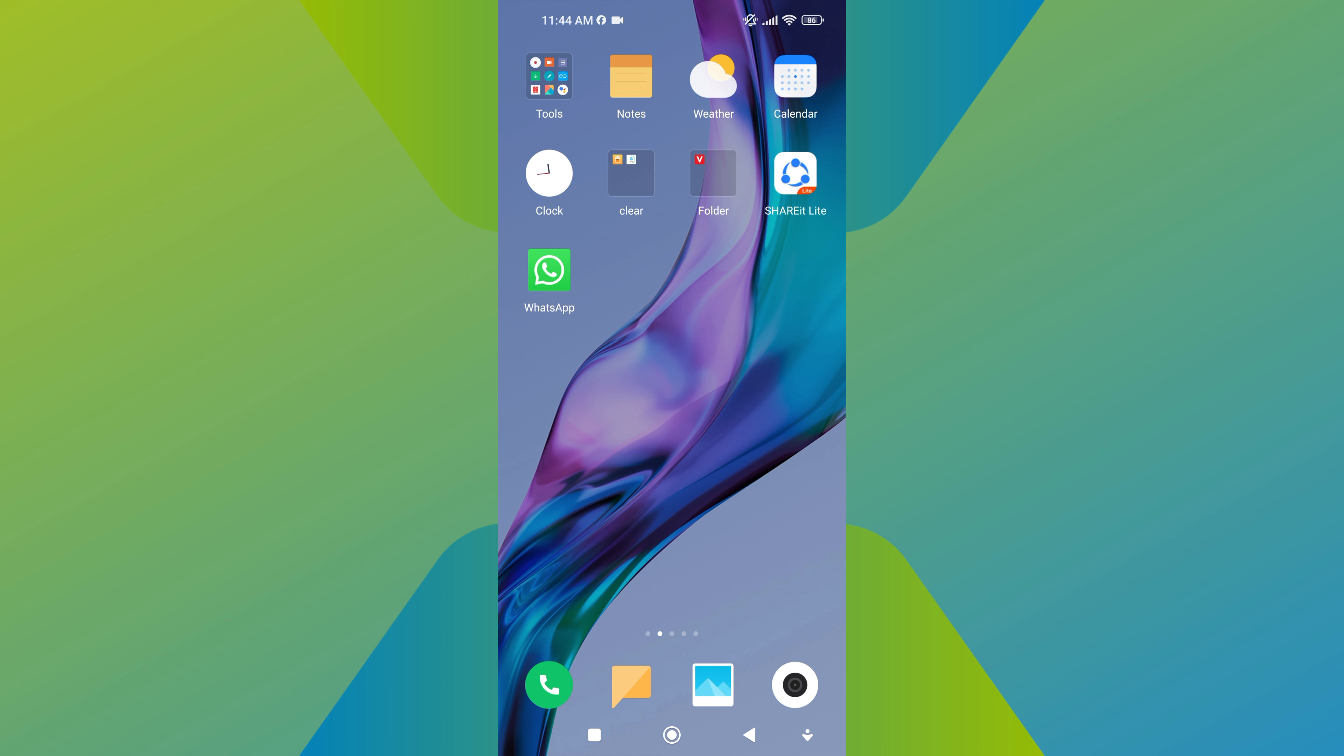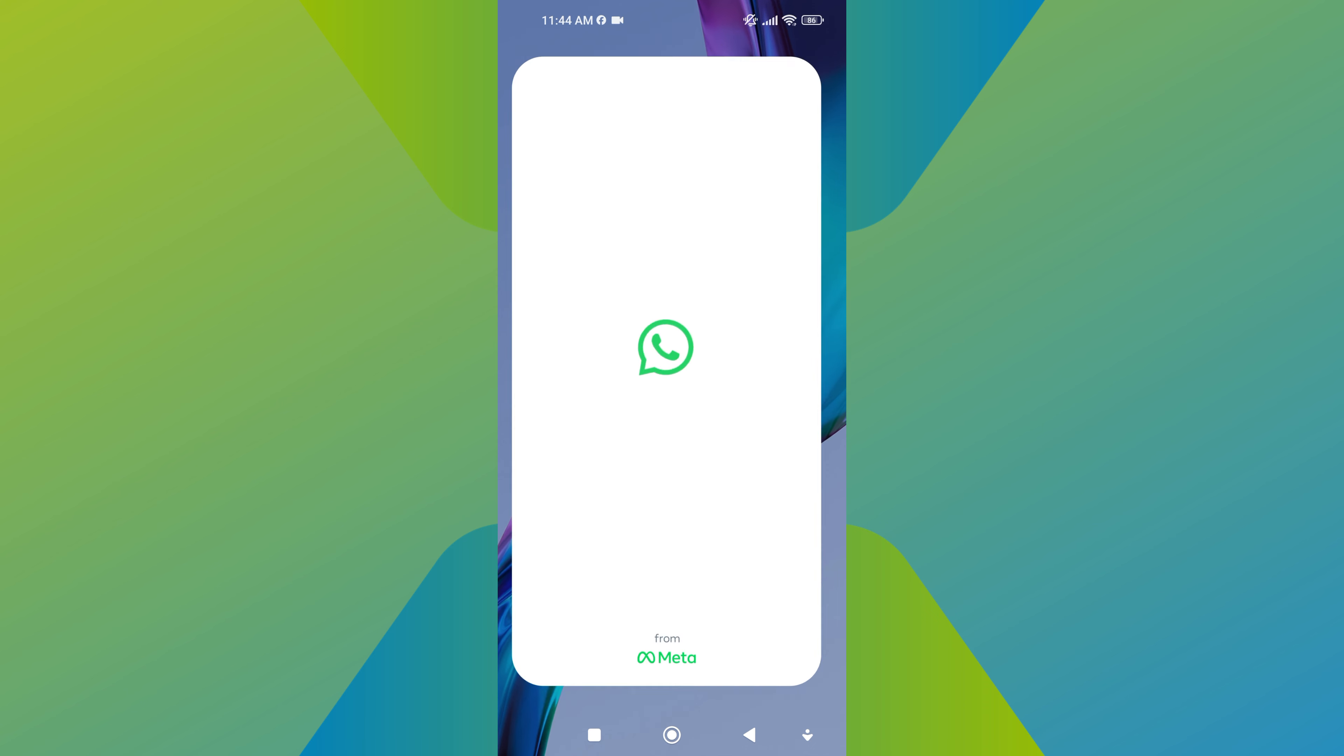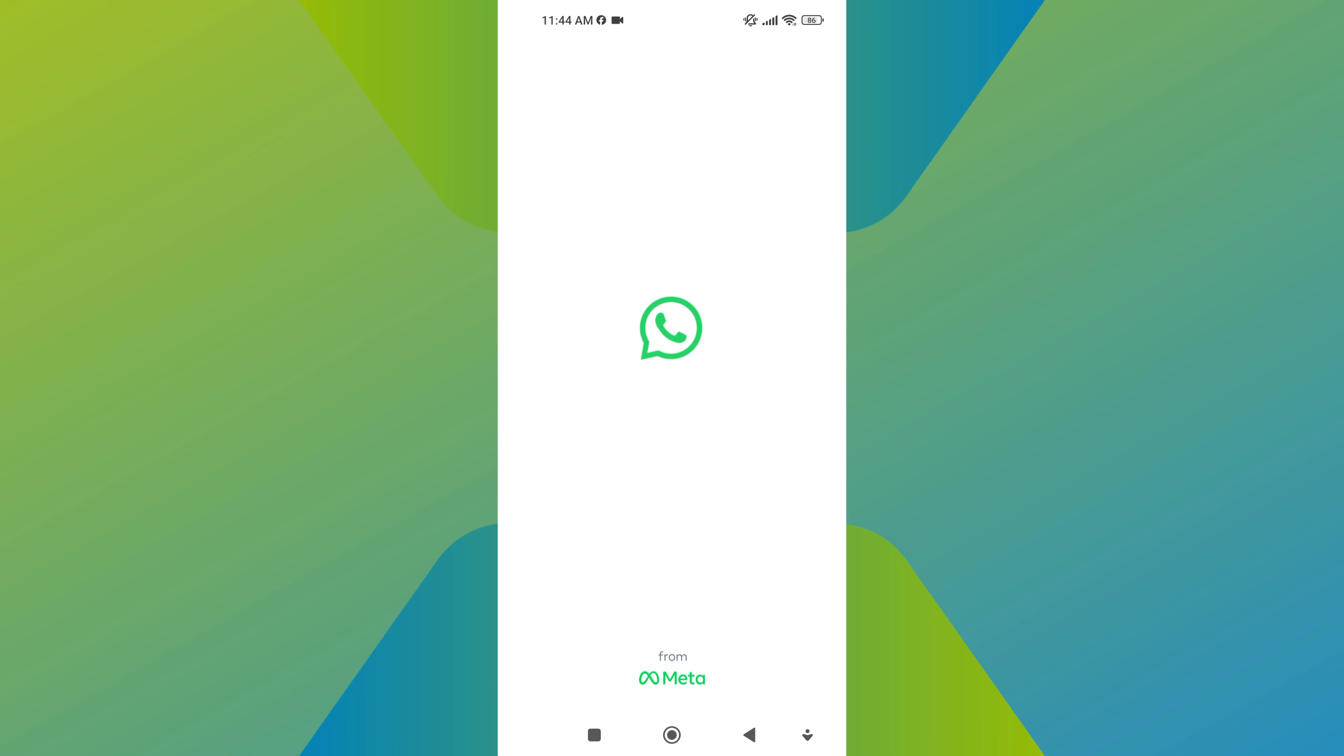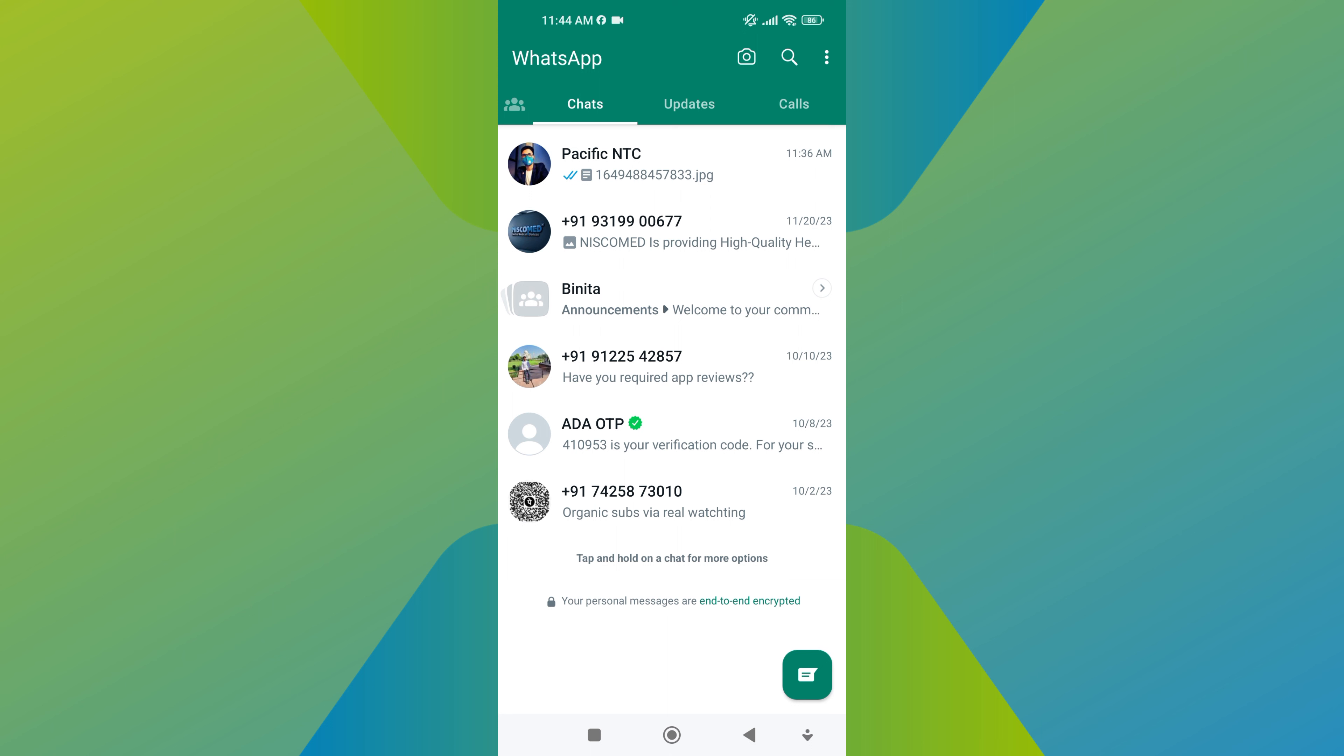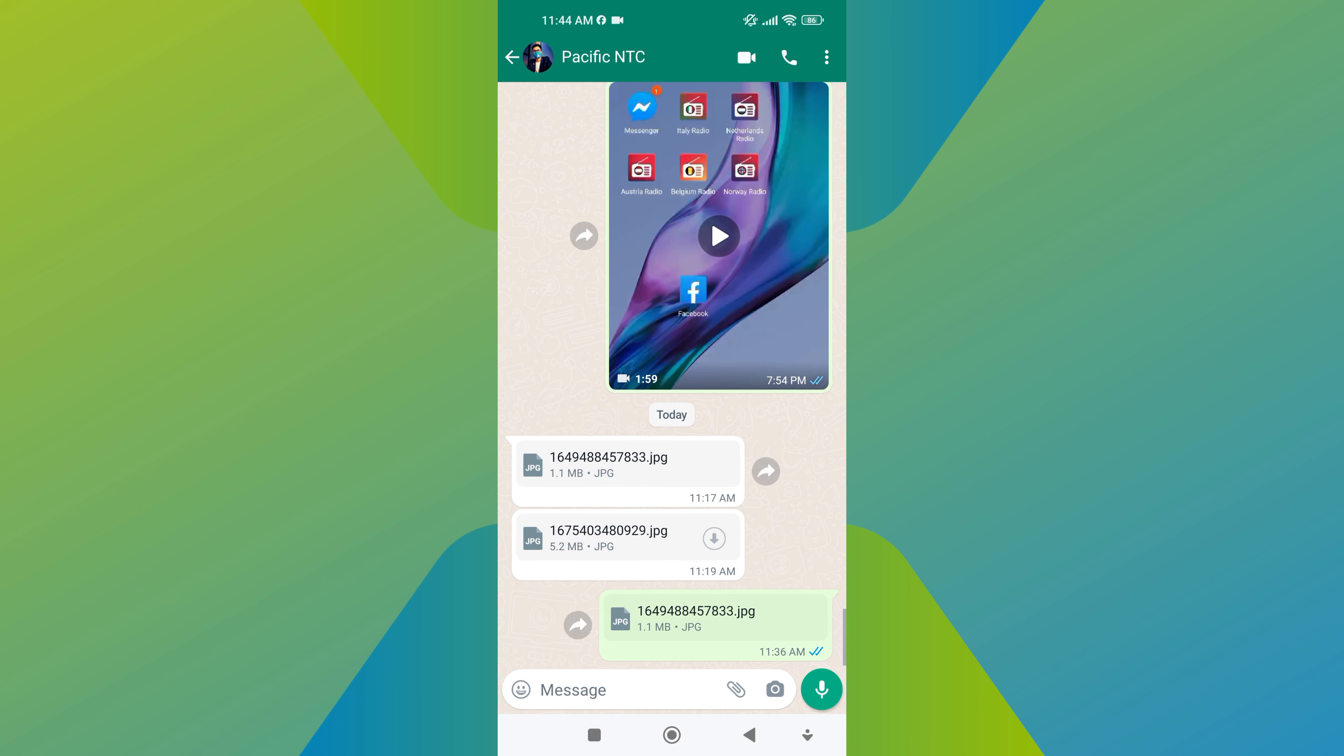To share photos as document in WhatsApp, first open the WhatsApp application on your mobile. After that, navigate to the specific chat conversation where you want to share the photos as documents.